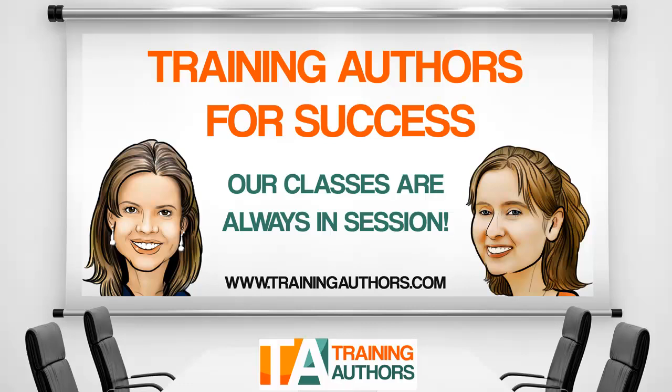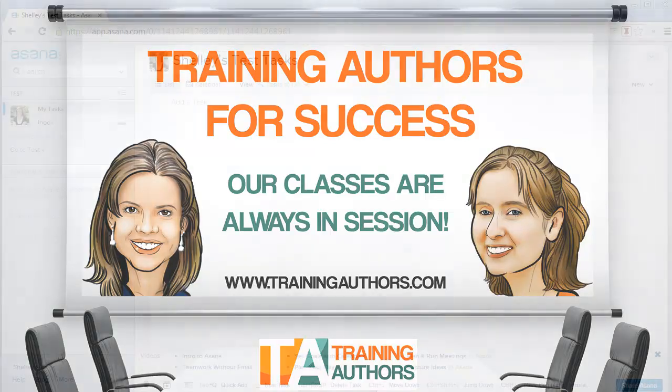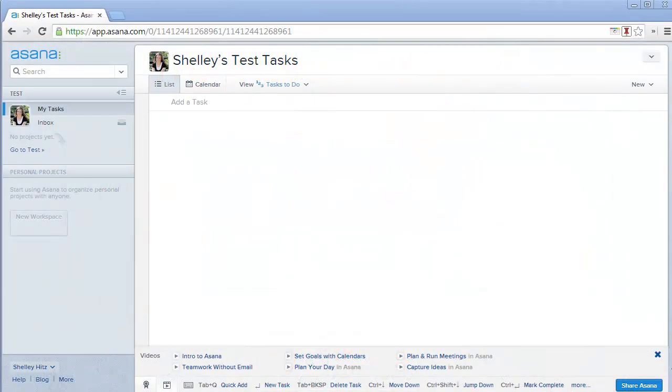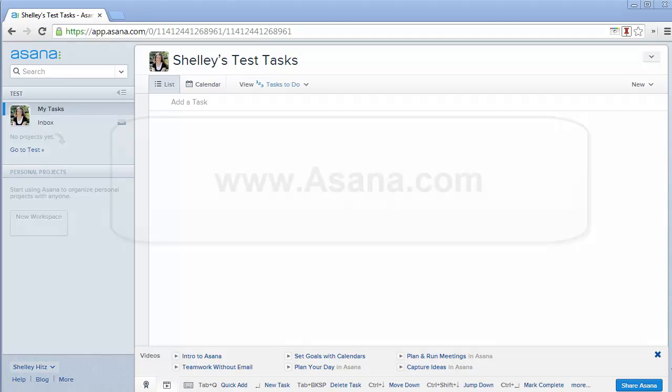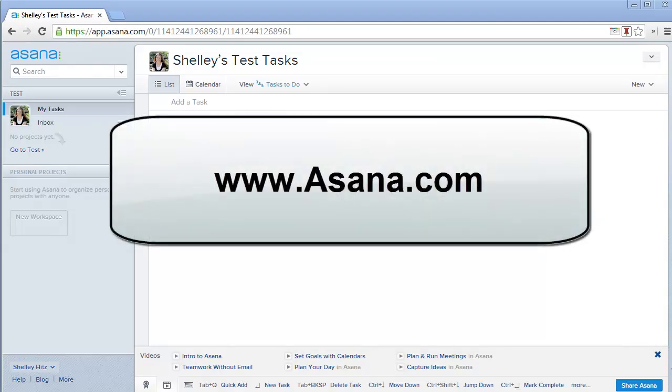Hi, this is Shelly Hitz from trainingauthors.com, and in today's video, I'm going to show you how to use a free project management tool called Asana. You can find it at asana.com.